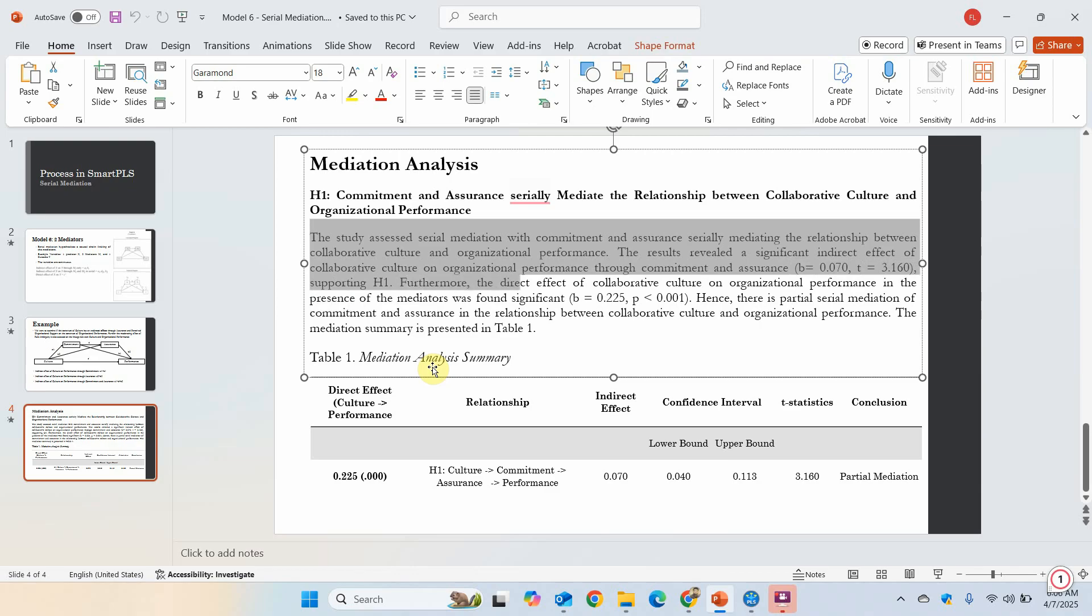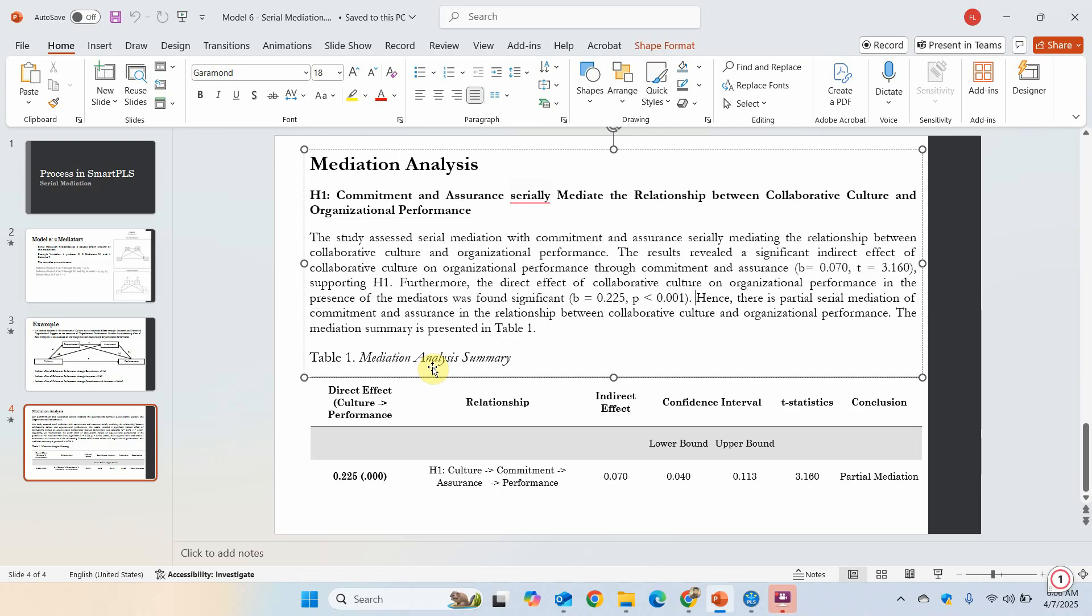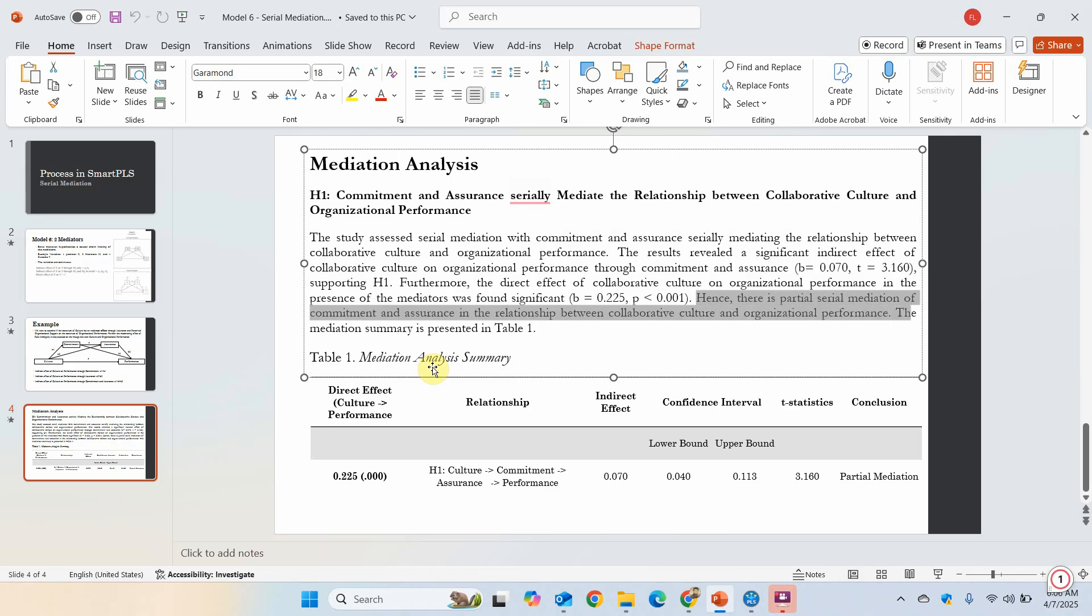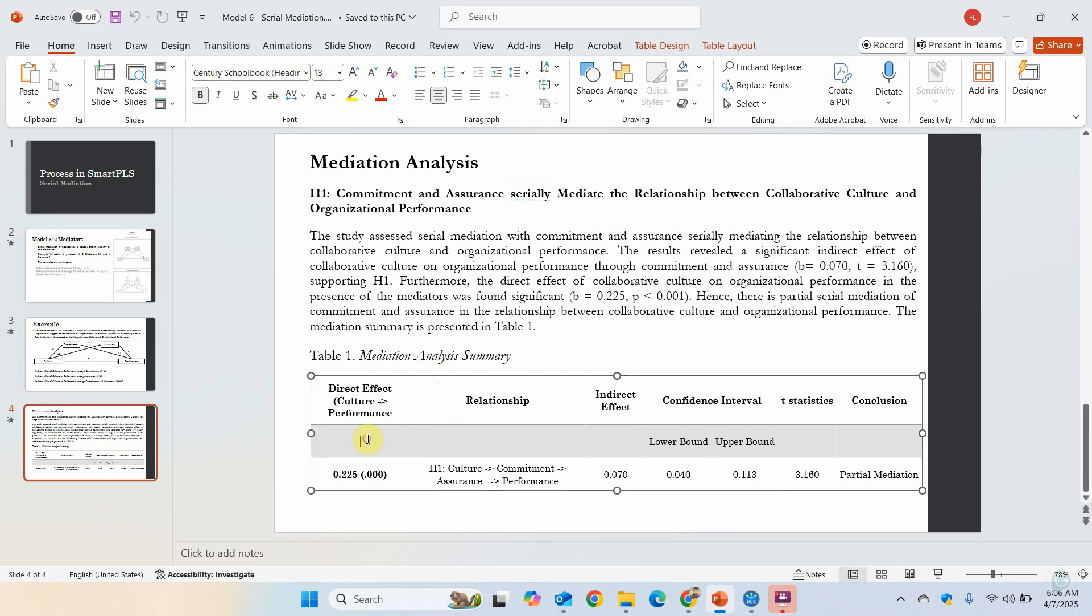Furthermore, the direct effect of collaborative culture on organizational performance in the presence of the mediators was found significant. Hence, there is a partial serial mediation of commitment and assurance in the relationship between collaborative culture and organizational performance. The mediation summary results are presented here, and this is how you can present your mediation analysis results.